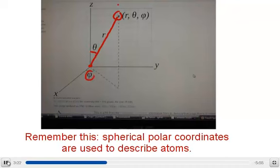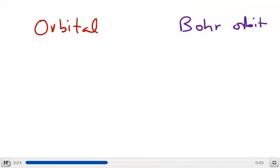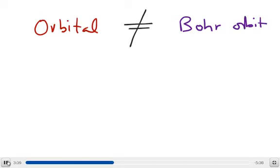The last thing I want to discuss before we get into the mathematical form of the wave function is that the word orbital is not the same as Bohr orbit. You don't want to have the same impression of orbital as you do for the Bohr orbit. Orbital is a wave representation of the region in space where the electron could be found, whereas Bohr orbit is a very classical representation of an elliptical path where the electron could be found.